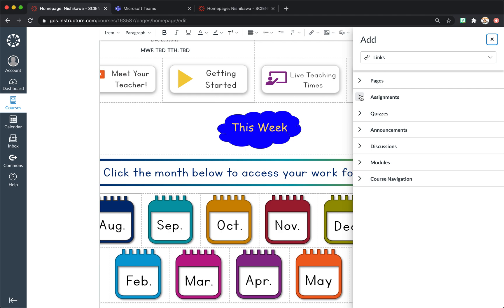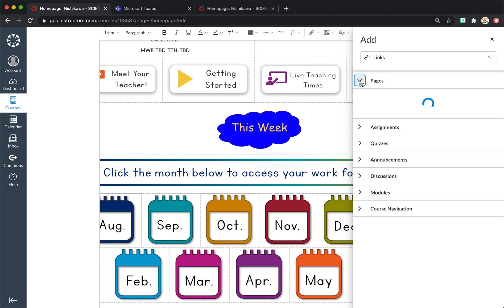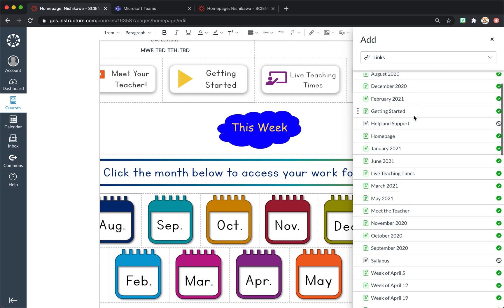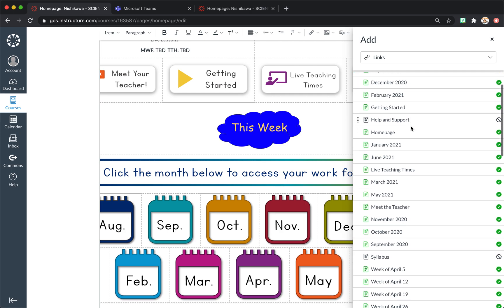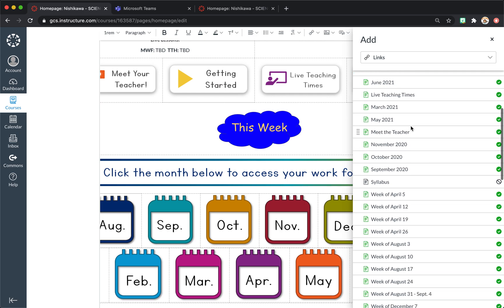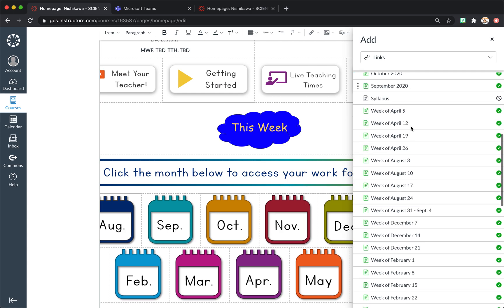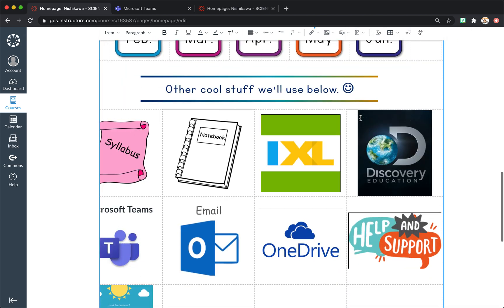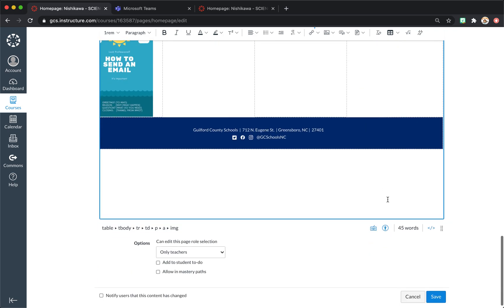the current week. So the first week of school. So we're coming under pages. The first week of school is going to be the week of August 17th. And then we'll come down here and hit save.